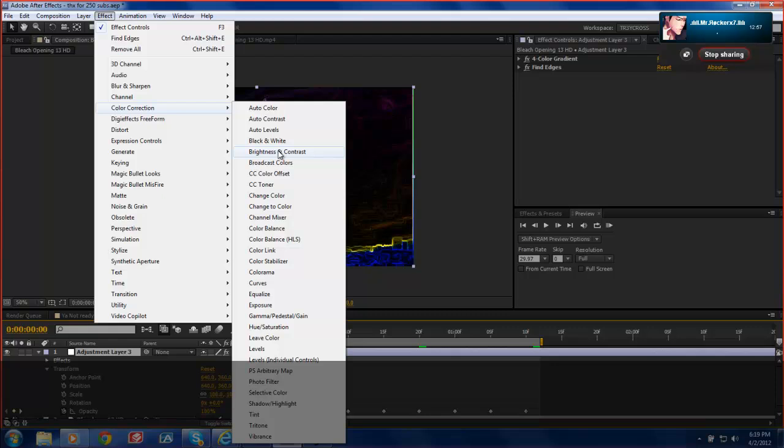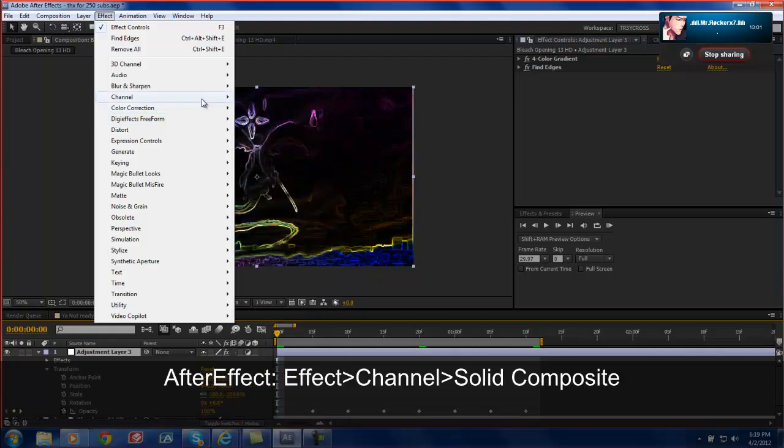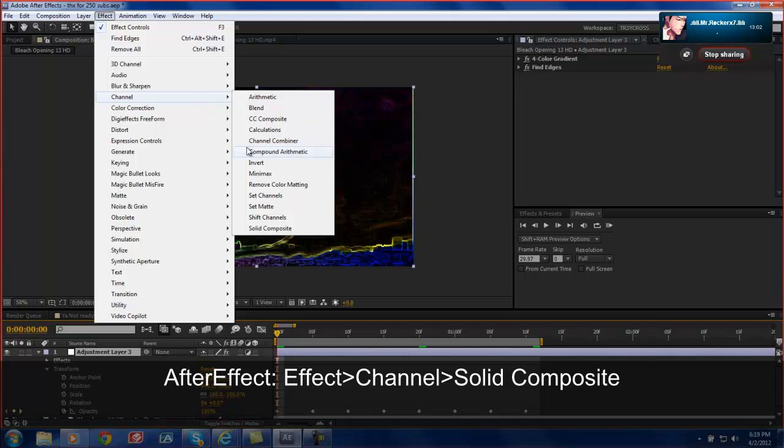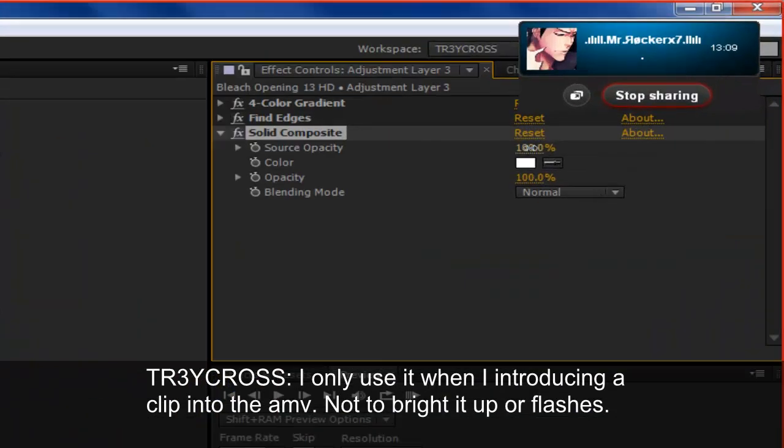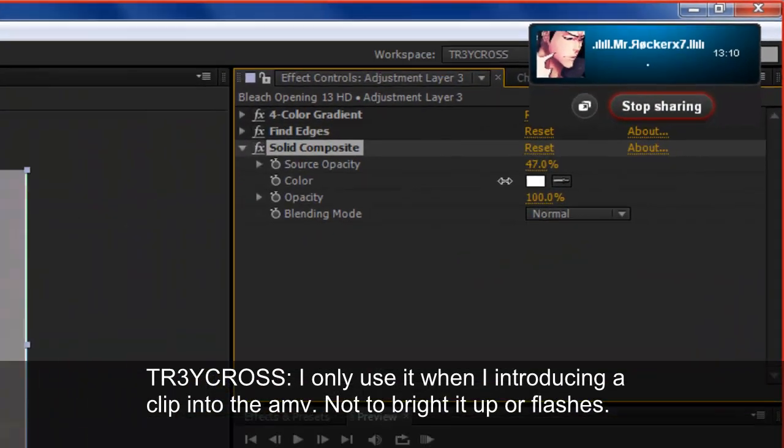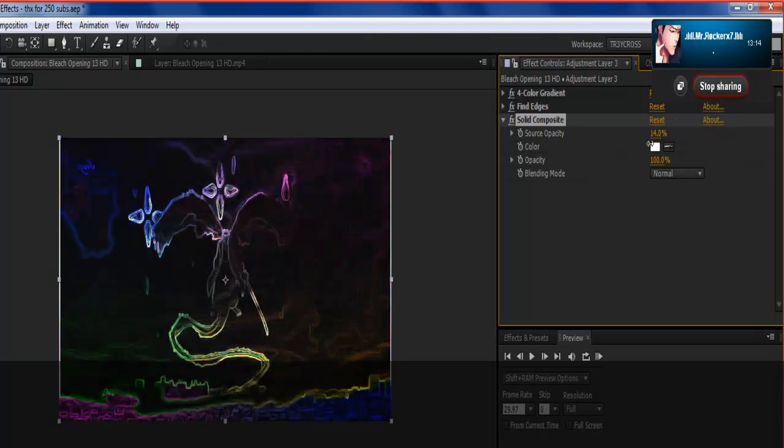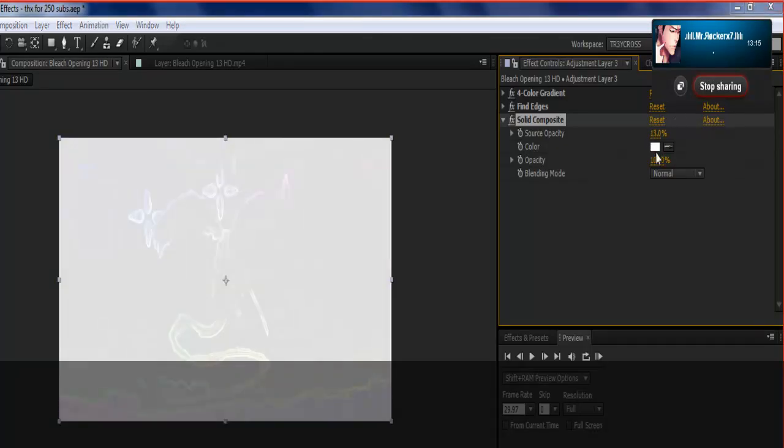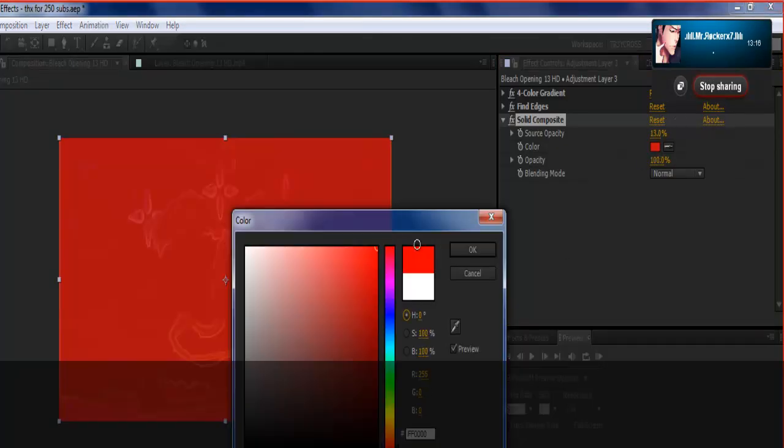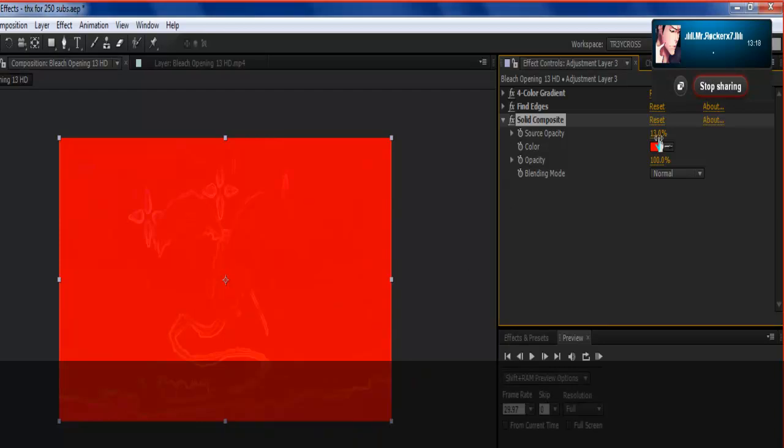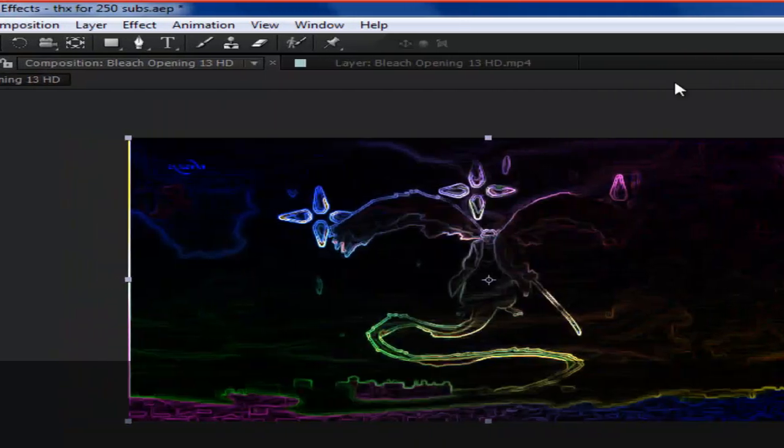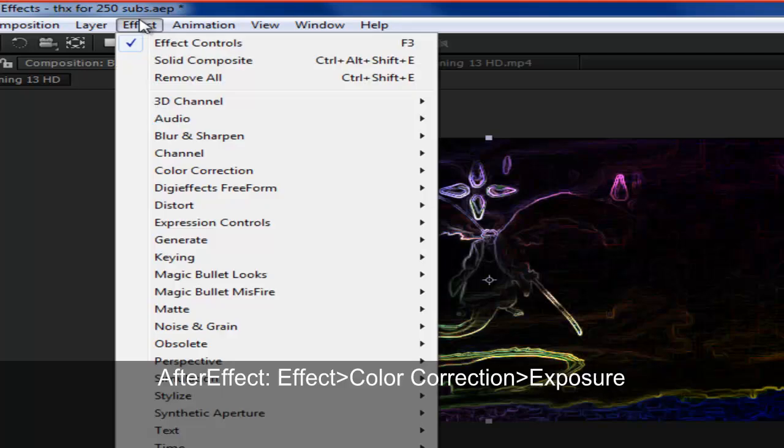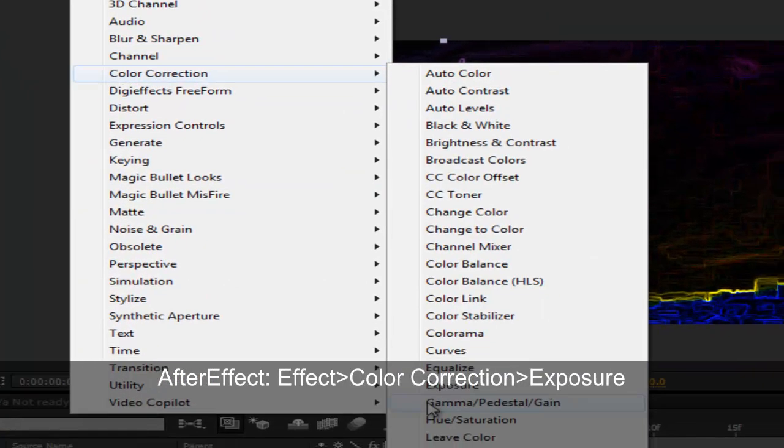The only two ways that I have to use for Flashes and Fading are, I'll either use Channel Solid Composition, and that's the only way I'm entering a video into the clip, not to flash it up. And as you can see, if you bring down the Source Opacity, it's basically turning white. And you can change that to any color also. And the other way that I do it, which I really like, is going to Effect, Color Correction, Exposure.